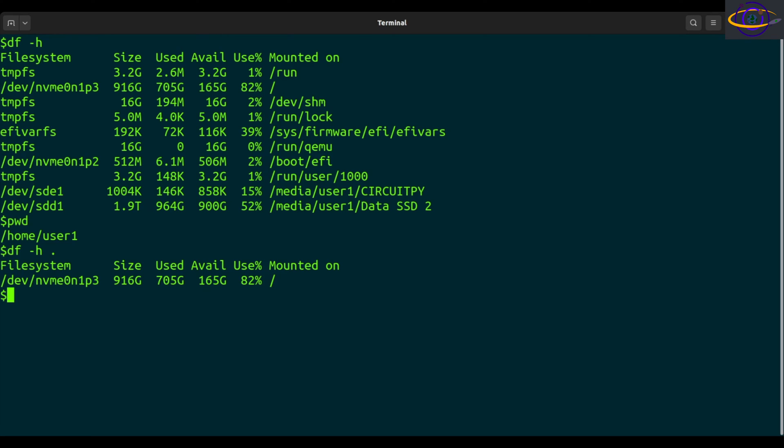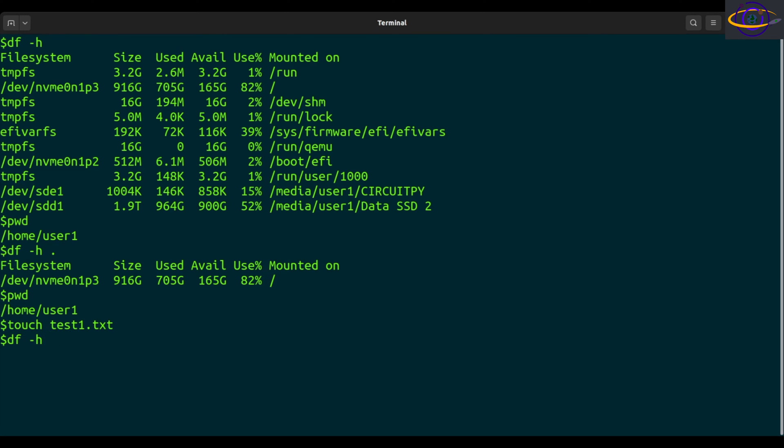In any case, you can show the usage. Let's see if you have a given file. I'm just going to touch a file for a good example. I'm in my home directory, so touch test one dot txt.